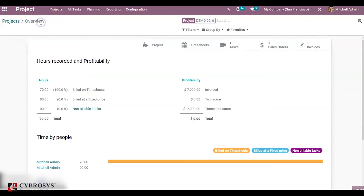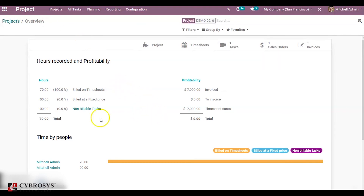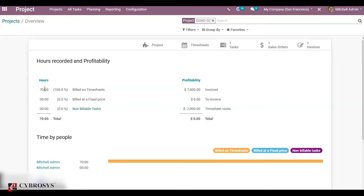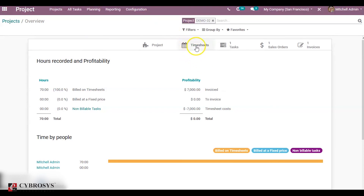Now click on overview. You can see the non-billable task is updated as 0, and the bill based on timesheet section is updated. The non-billable project hours change depending on the invoicing quantity, and the invoiced hours get updated in the timesheet as well.